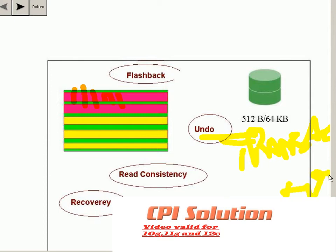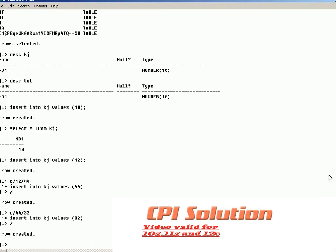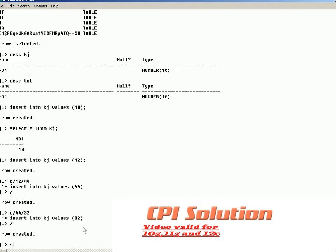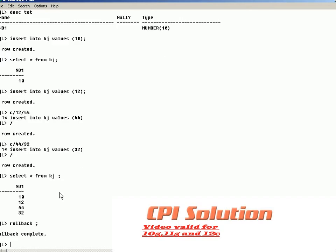Let me show you an example of a transaction. I have a table called KJ. It starts empty and I insert values like 10, 12, 44, and 32. All this data is part of a transaction. The moment I do a commit, it is saved permanently in the database. If I do a rollback, whatever was done before the last commit or last DDL statement is rolled back.